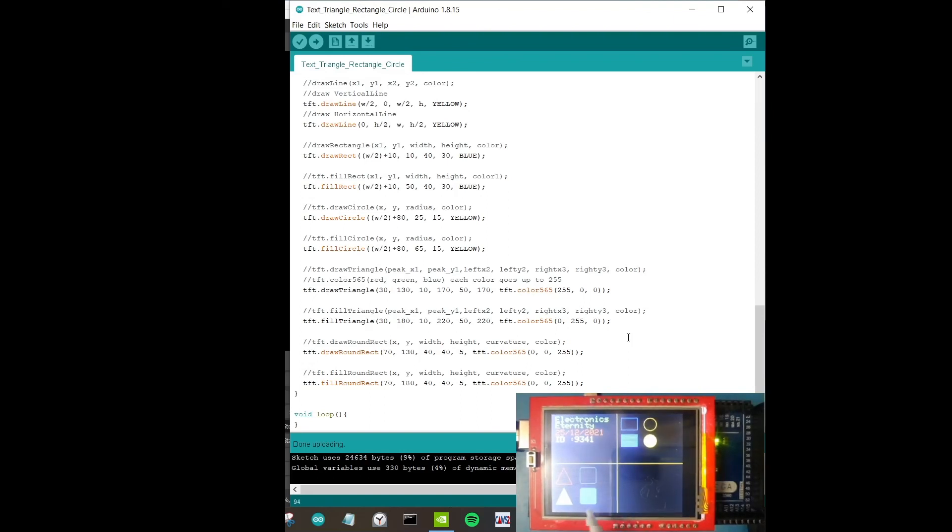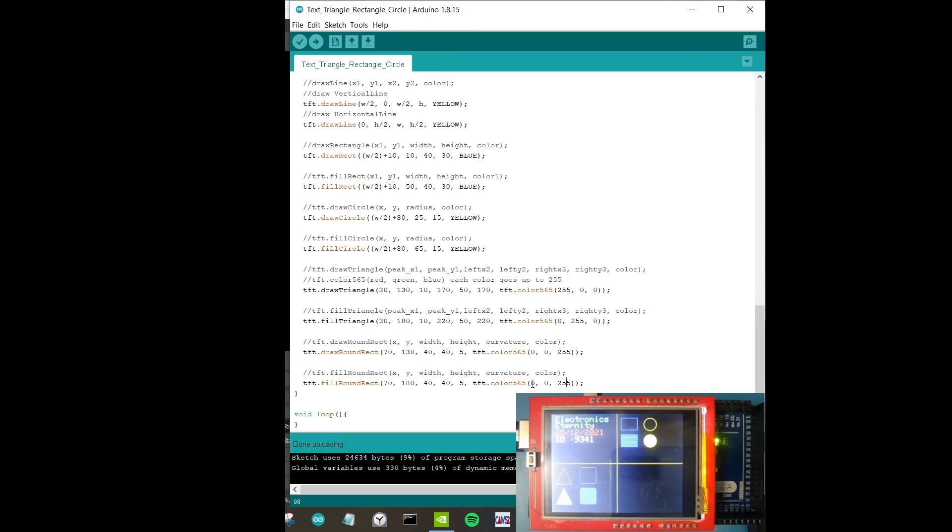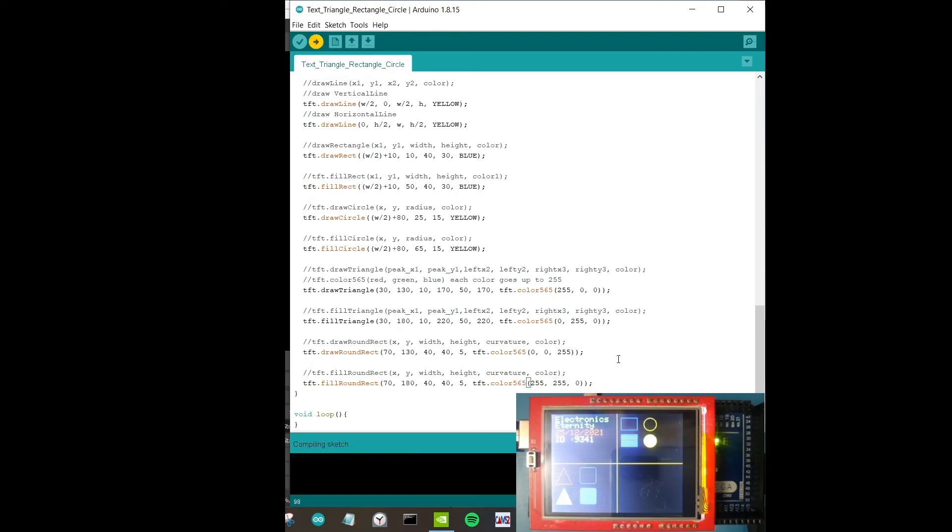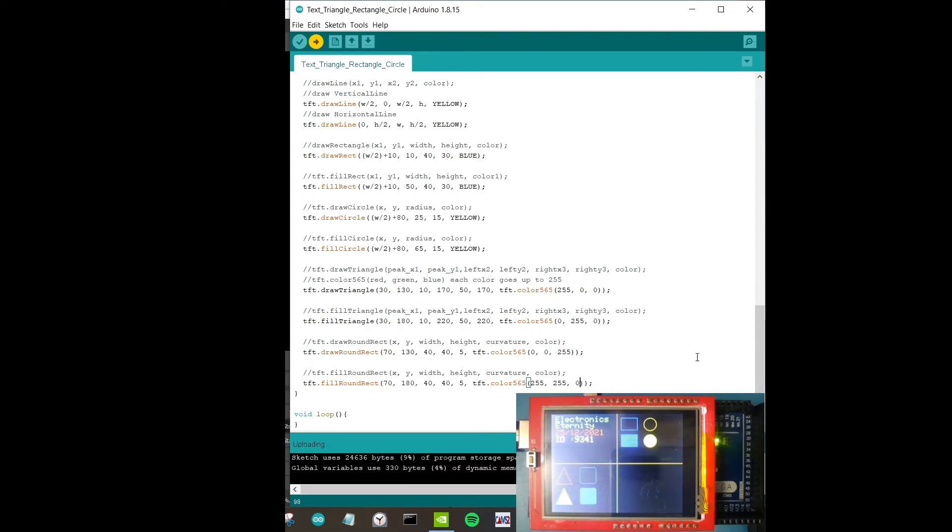Next is we're going to draw a fill round rectangle which is very much similar to this. Colors, coordinates, width, height, curvature, color. That's it. Let's upload that. We can see we have a blue round rectangle over here. Just to show that we can mix up colors, let's try something. Red, green, blue. We have blue. What happens if I add red and green? Let's try that out. Red and green, if we mix that what do we get? Not too sure, red and green, is that yellow or is it going to be blue? Let's find out.